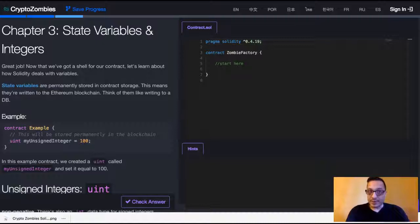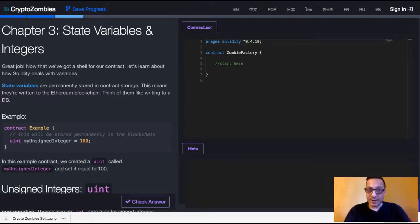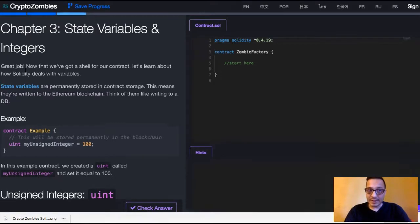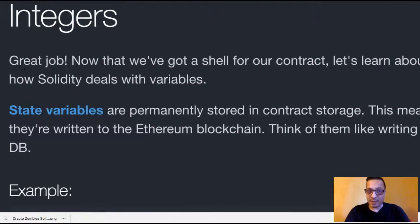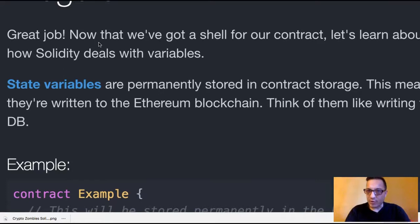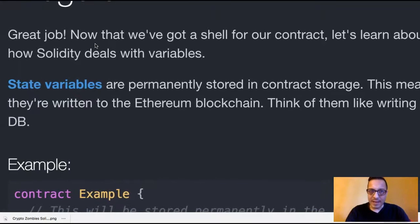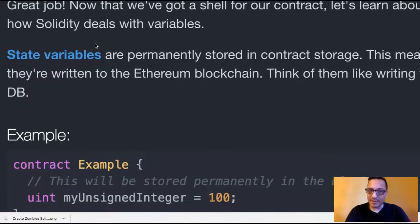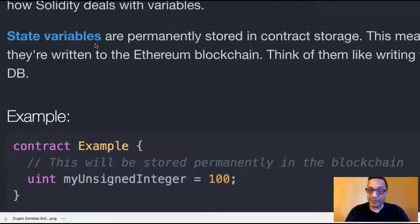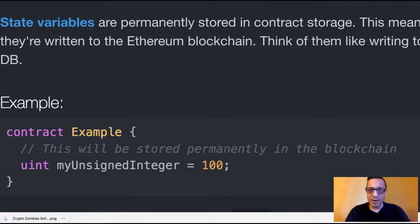Welcome back to Crypto Zombies. We're in chapter 3, state variables and integers. It says, great job.